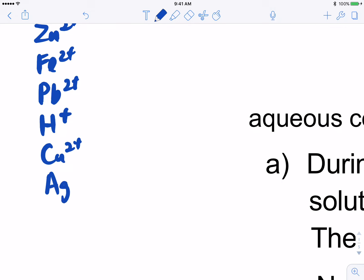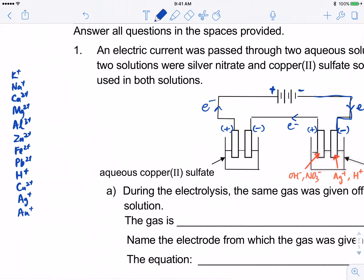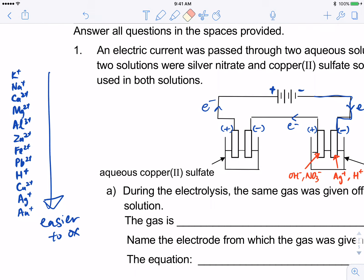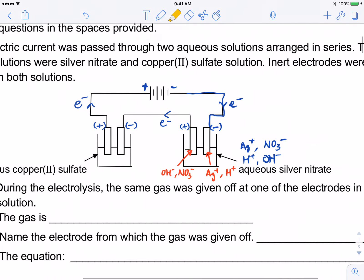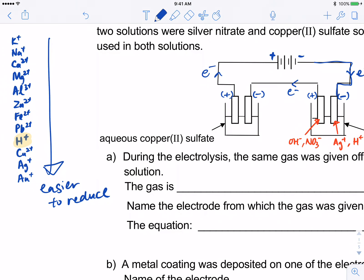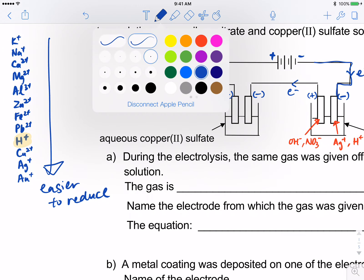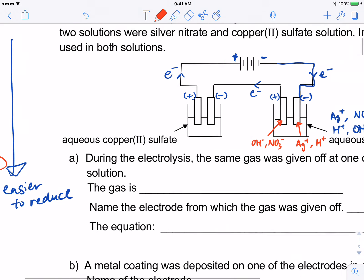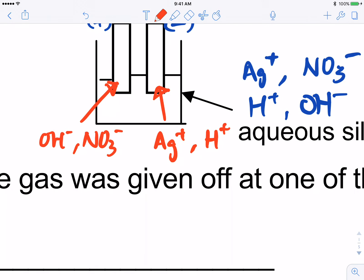The series includes hydrogen and silver, and gold at the bottom. Remember that further down the series it is easier to reduce. Silver is below hydrogen in the electrochemical series, hence silver is the one that will be preferentially reduced.